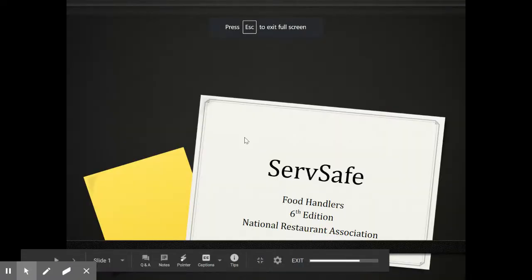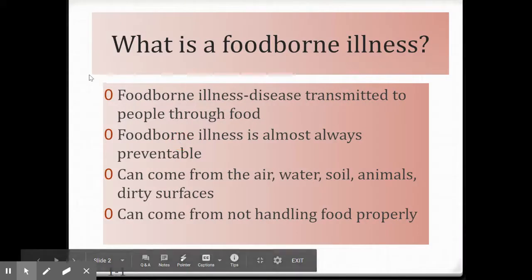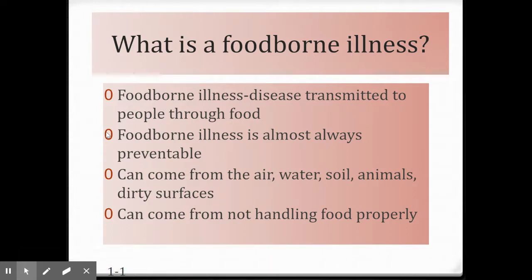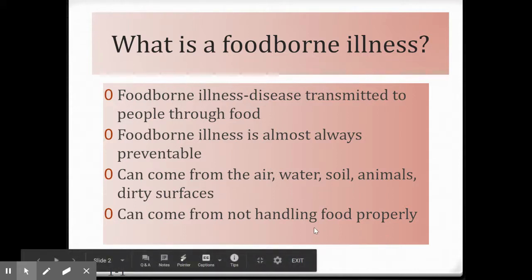I'm going to do the ServSafe Basics presentation in three separate videos to break it up. When we're talking about ServSafe, we're talking about preventing foodborne illness. Foodborne illness is a disease transmitted to people through food. It's almost always preventable, and the hazards in the food can come from lots of different sources and then be transferred by humans to the food, or it can come from the food and not handling it properly.